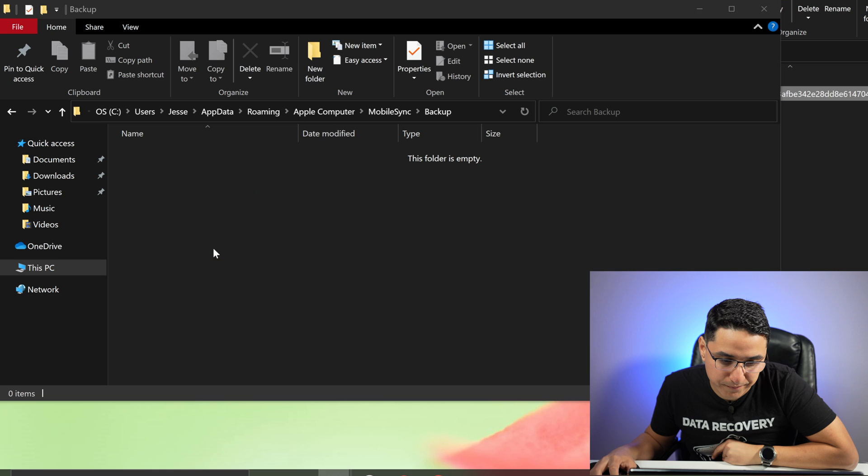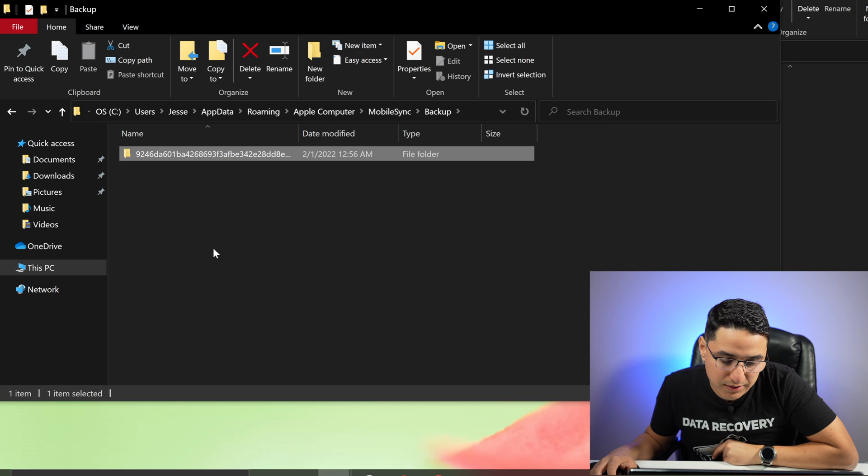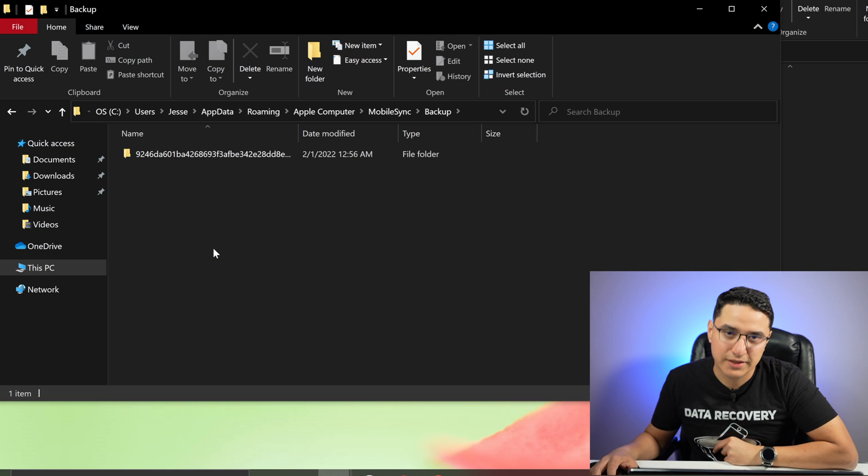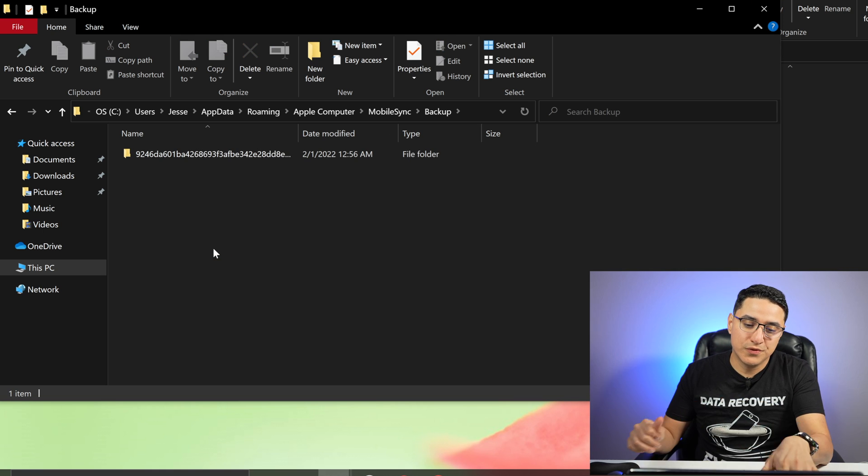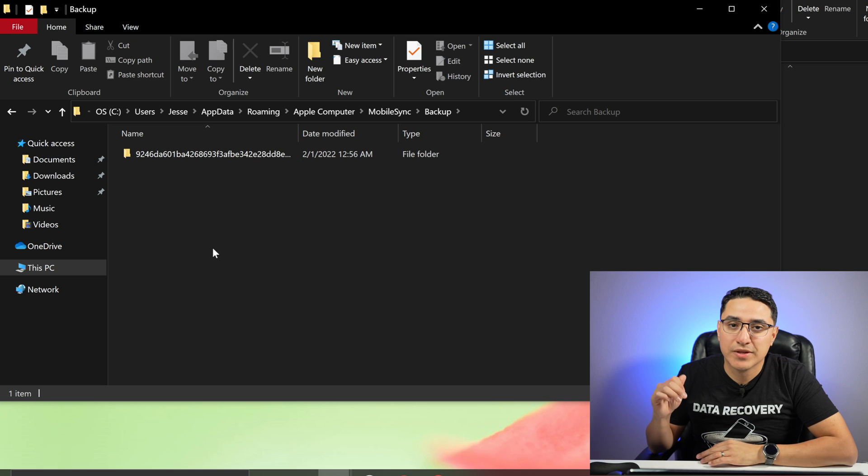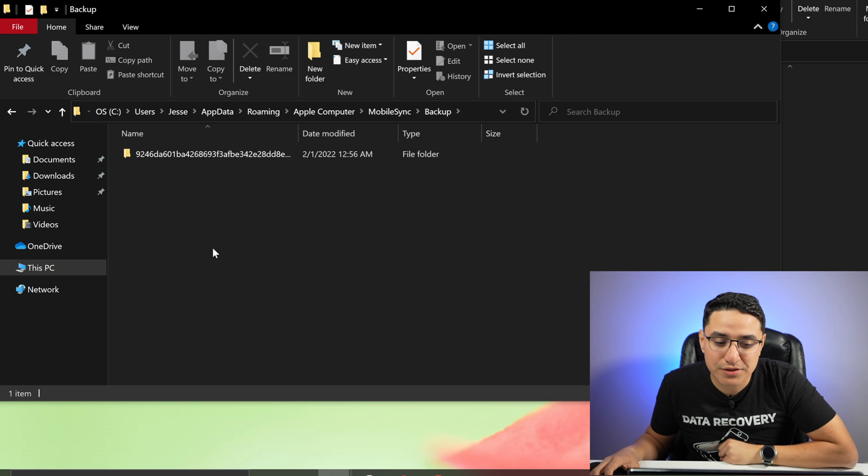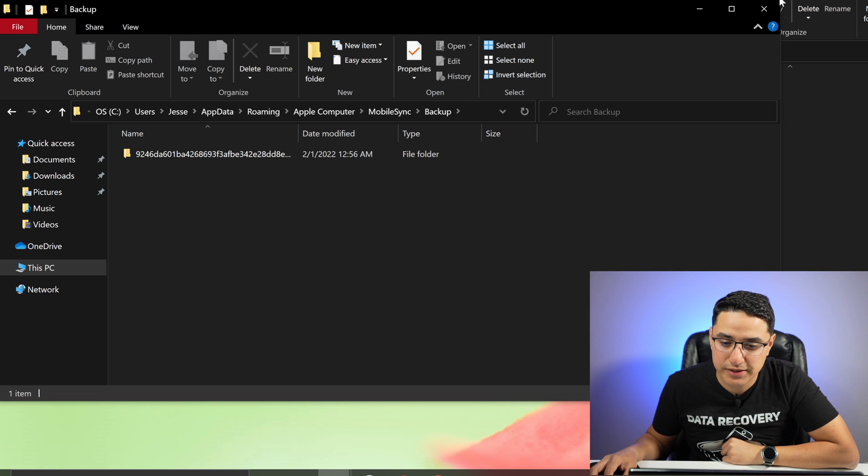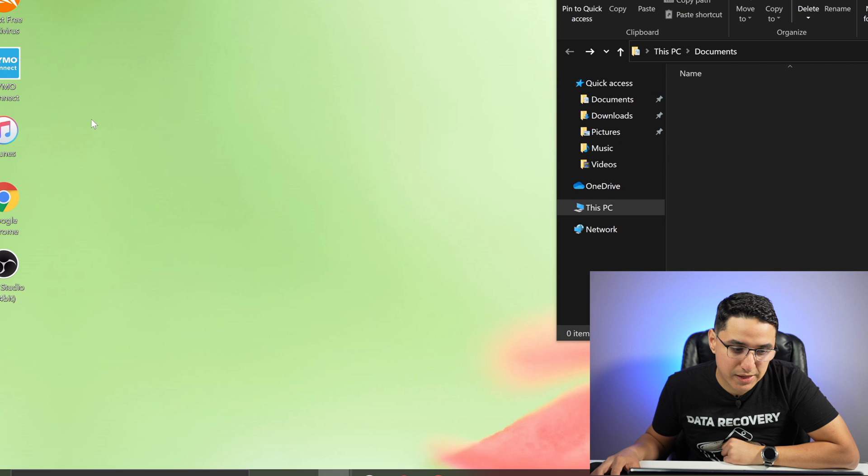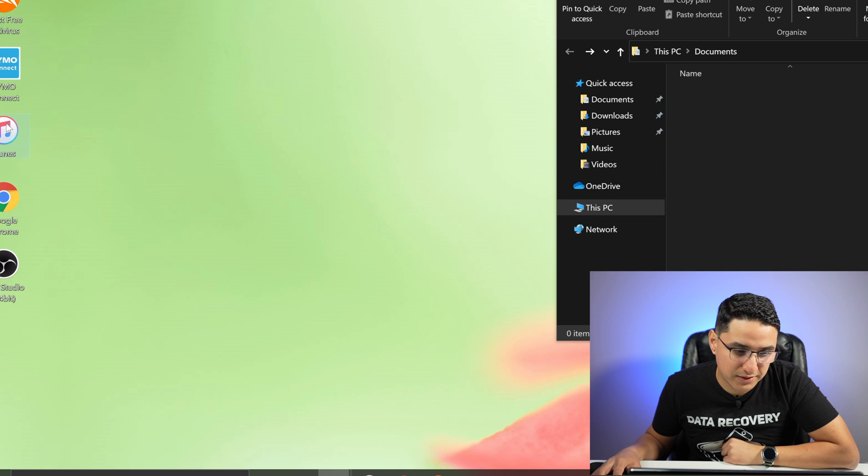So it's real simple. Just drag it. And that's it. So now that this folder is there. If you open up iTunes, you'll see that it will now detect this backup file.